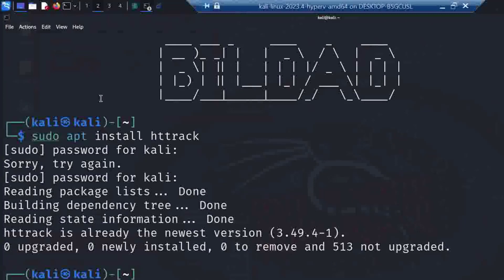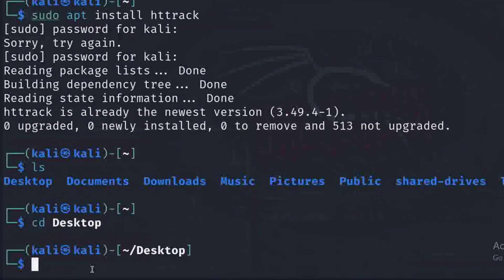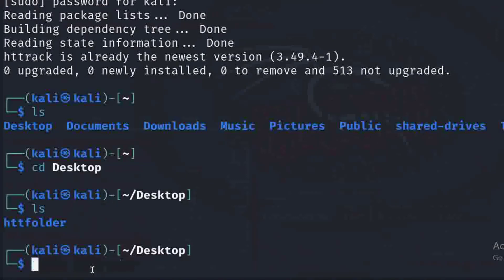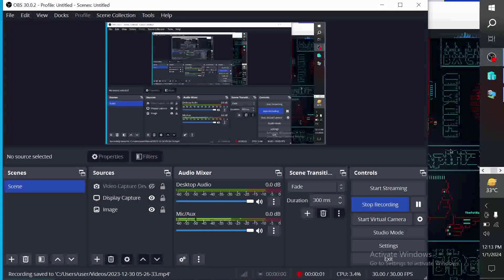Once you've installed HTTrack on your Kali Linux, the next thing to do is create a repository using mkdir and type the name of the folder, then click enter. I've already created mine. Let me just navigate to the desktop — I want to be in the desktop directory. Since I'm in desktop now, I'll list what's on my desktop. You just need to create a folder with mkdir, then cd into the folder you just created, which is the HTTrack folder. I created this folder to store my files.